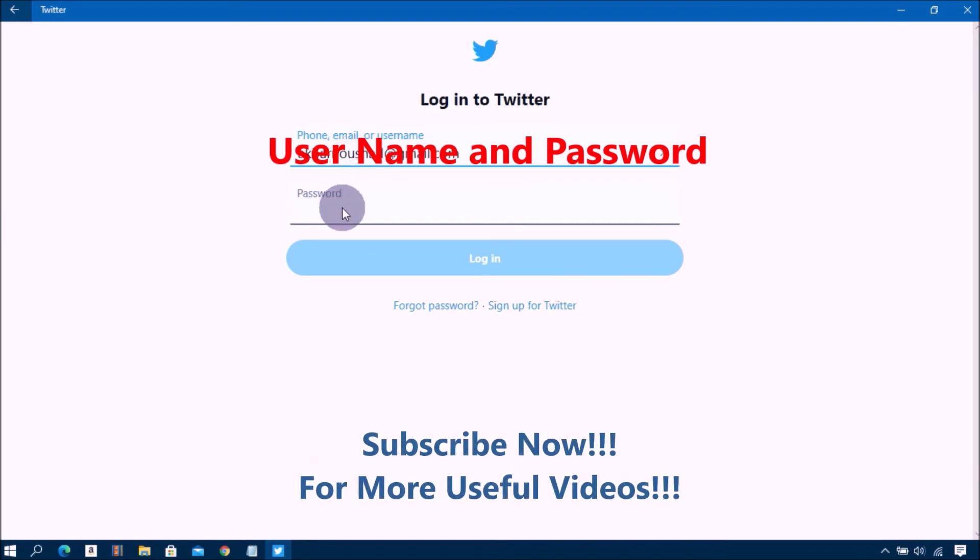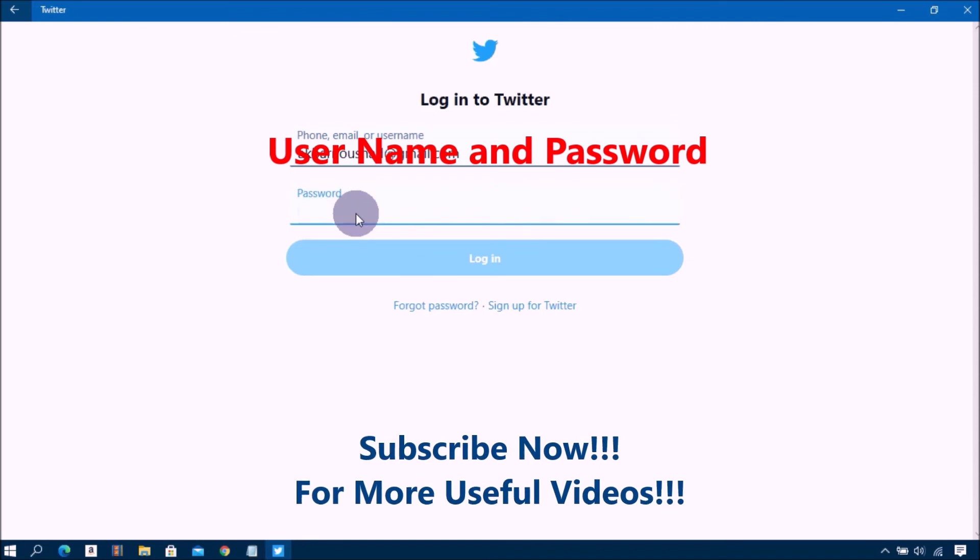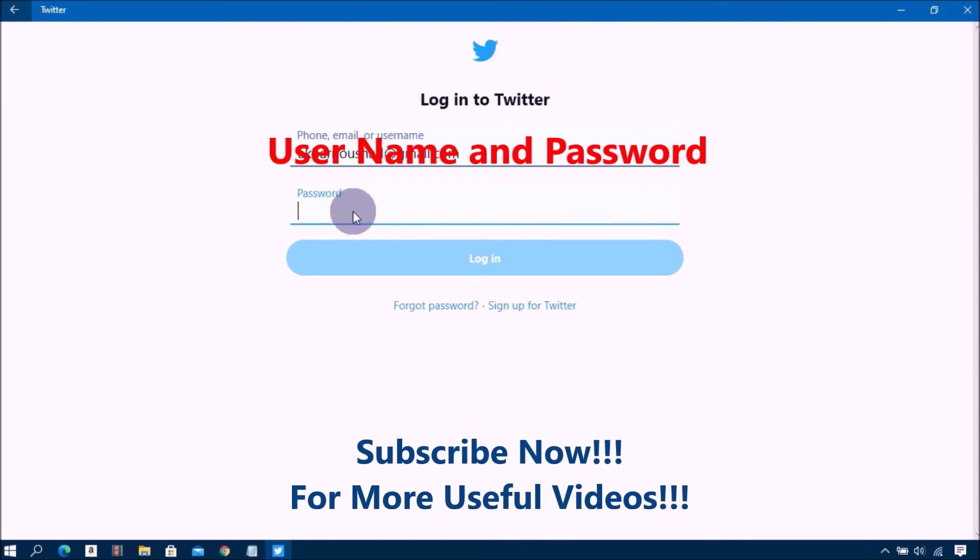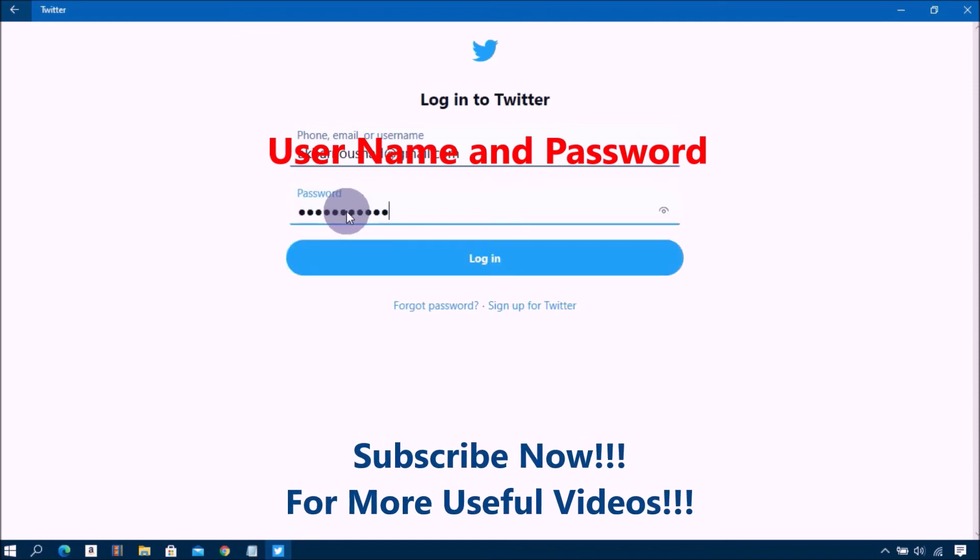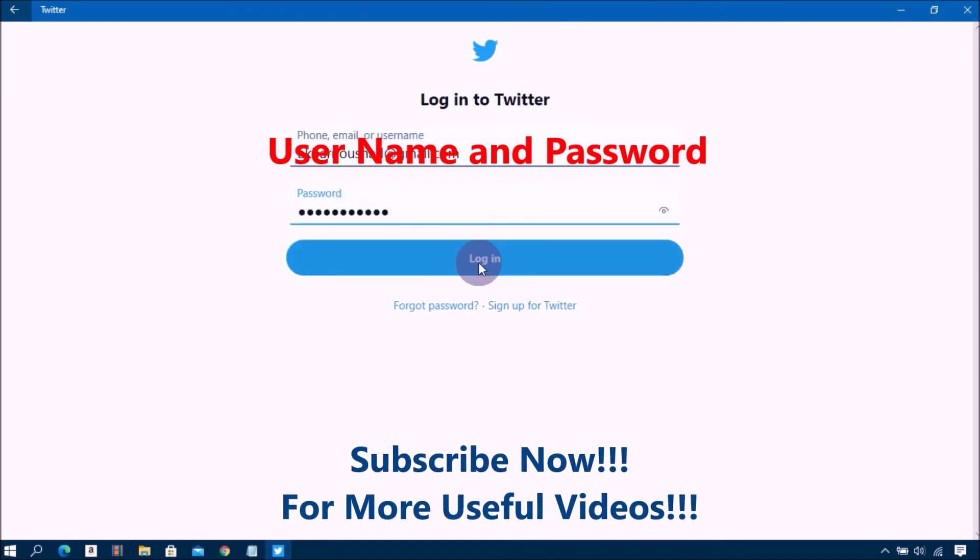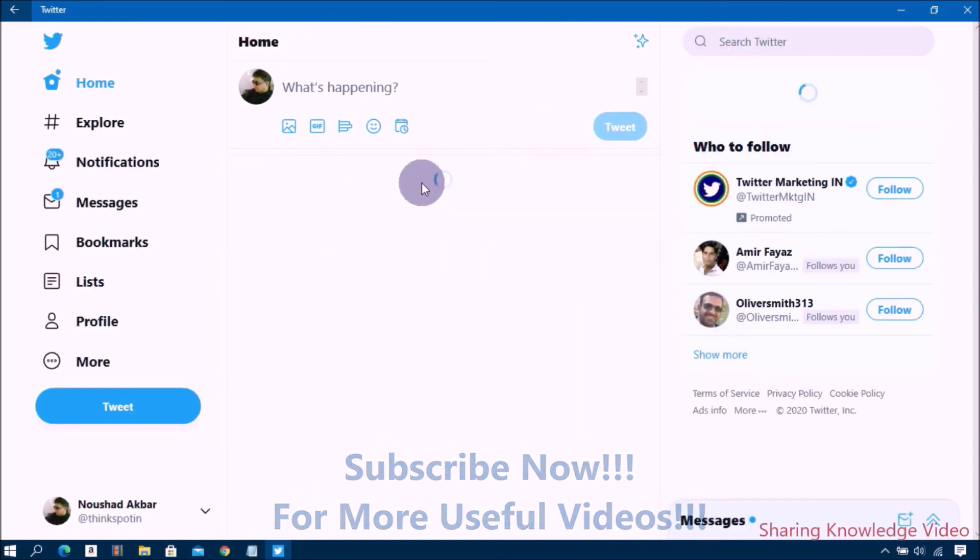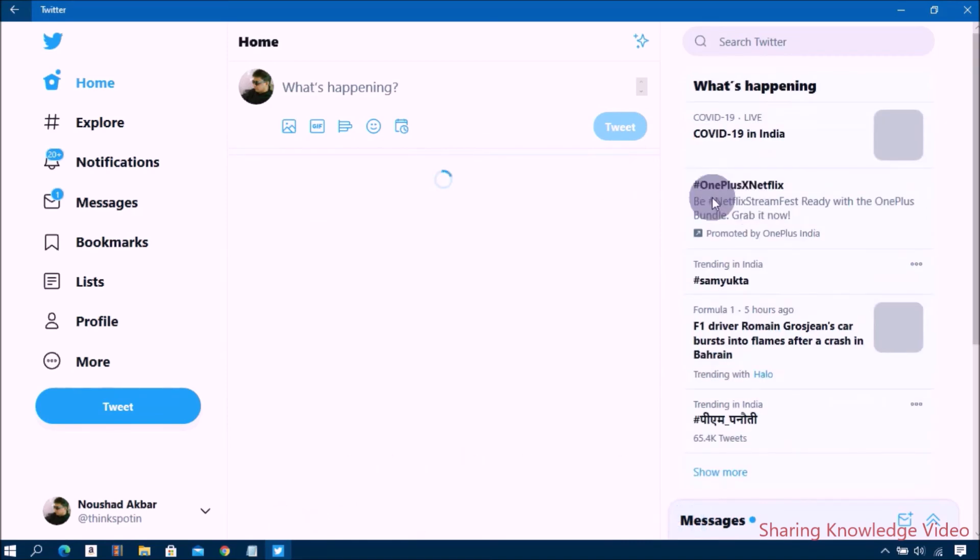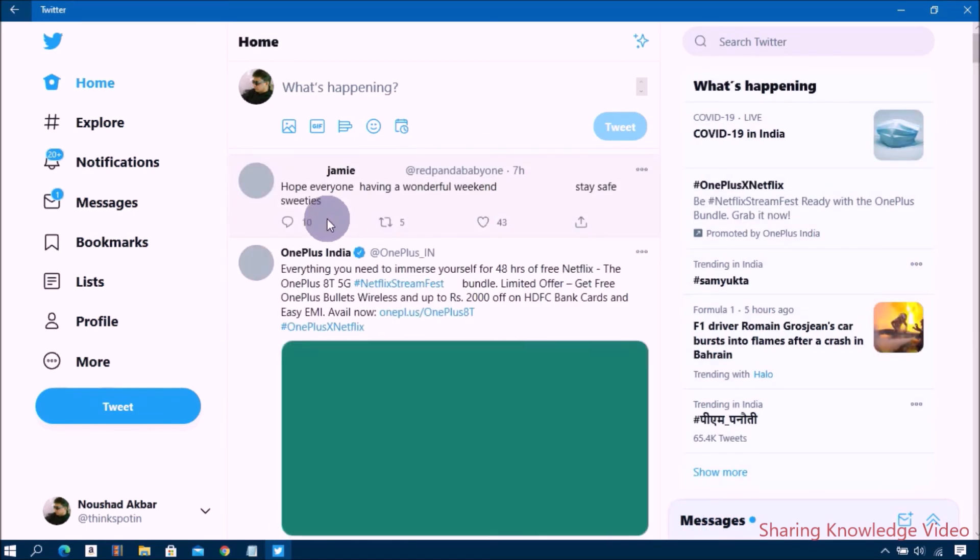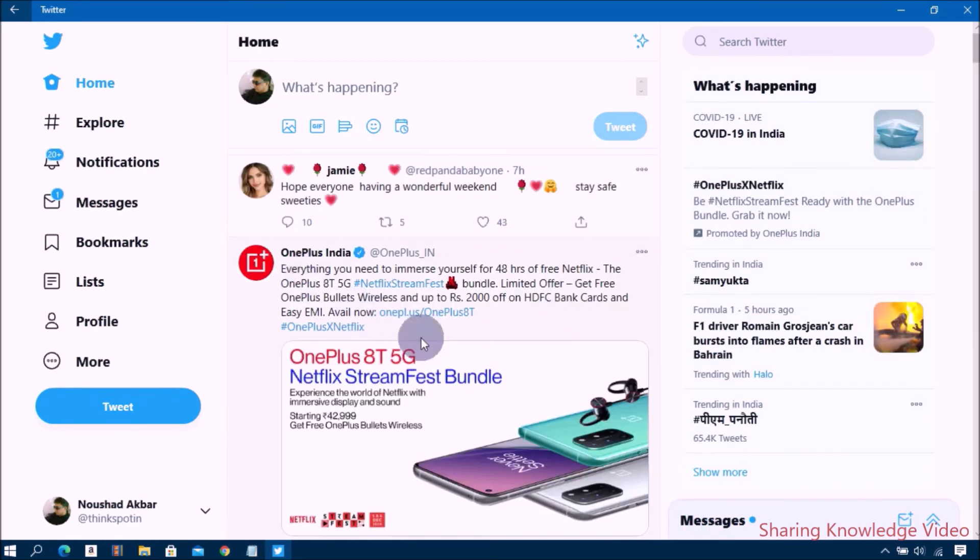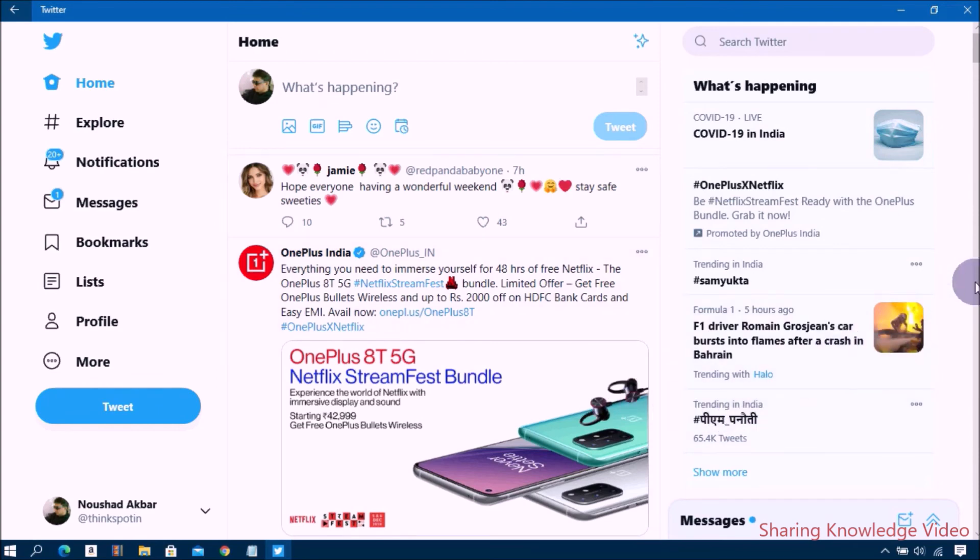Then type your username and password and press Enter. You will be able to see the Twitter home screen on your Windows PC. Now you can use the platform to access live news, connect with people from around the world.